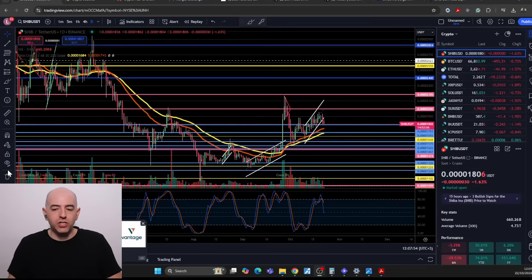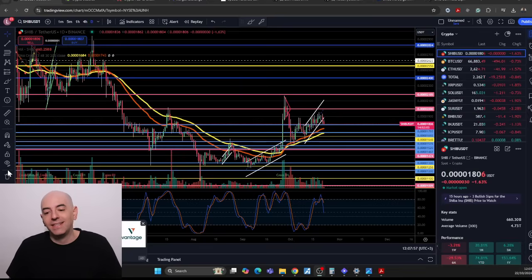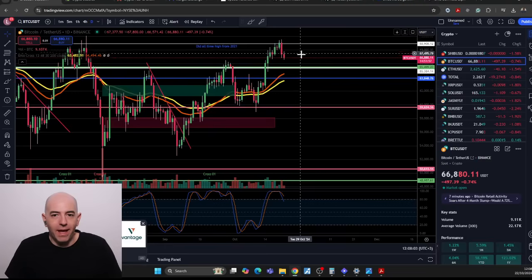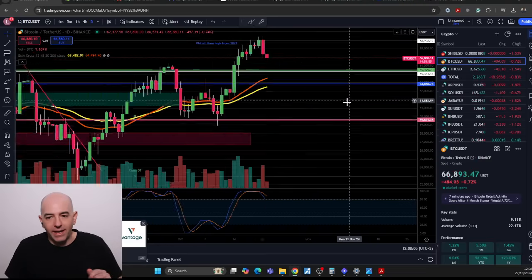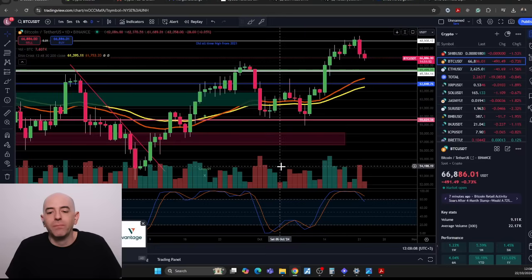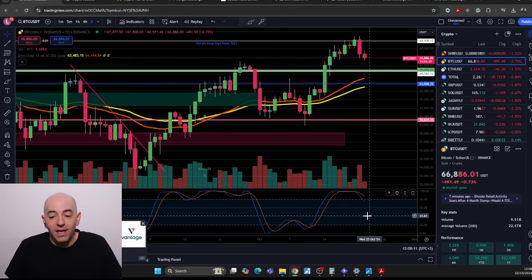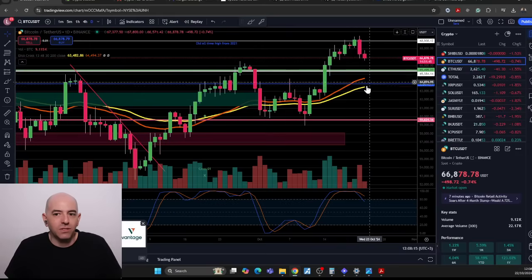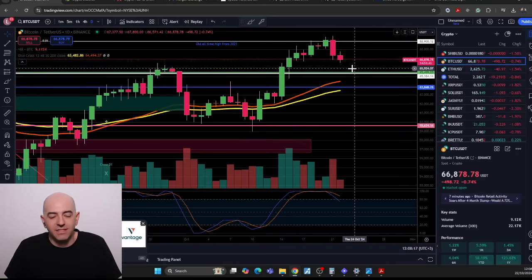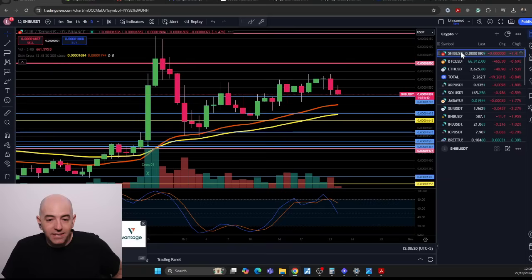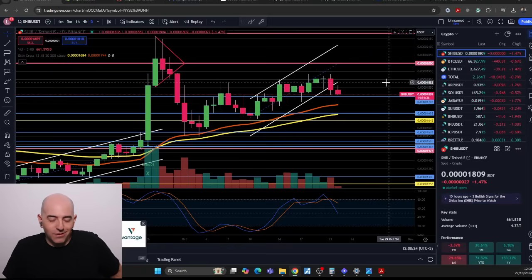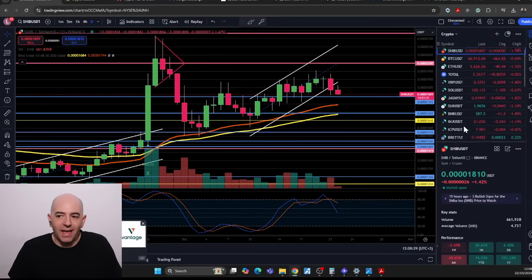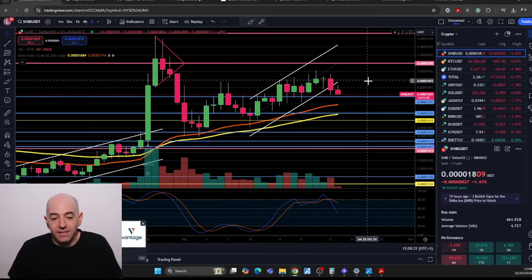Currently the price of Shiba Inu is at 0.0001806, down 1.5% here on the day. In general, the whole crypto market is pulling back a little bit. You can see Bitcoin is pulling back as well. We talked about this possibility of the crypto market pulling back from this zone because we were looking at the stochastic RSI and saw we were getting pretty greedy. It's part of the journey.